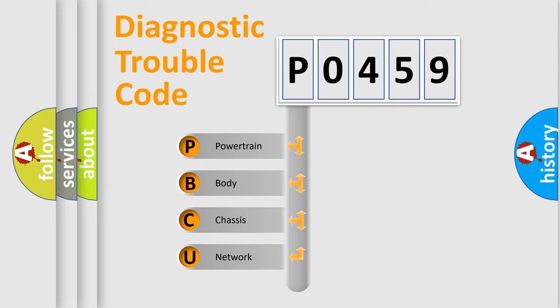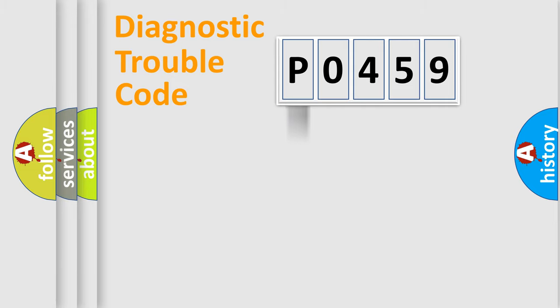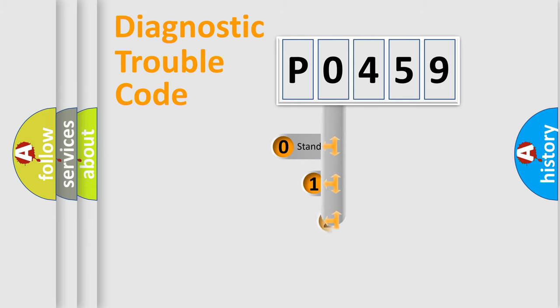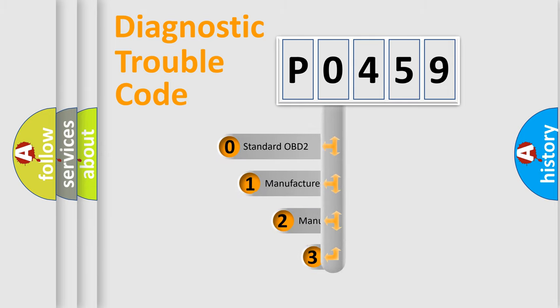We divide the electric system of automobile into four basic units: powertrain, body, chassis, and network. This distribution is defined in the first character code.